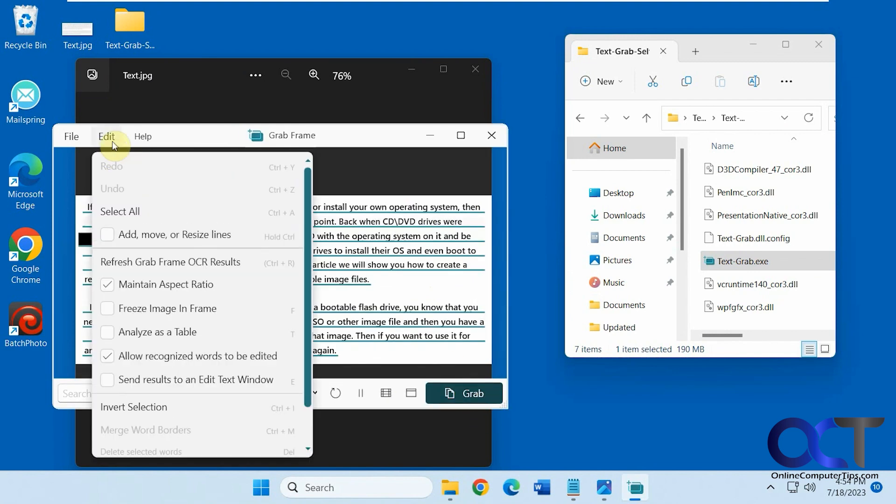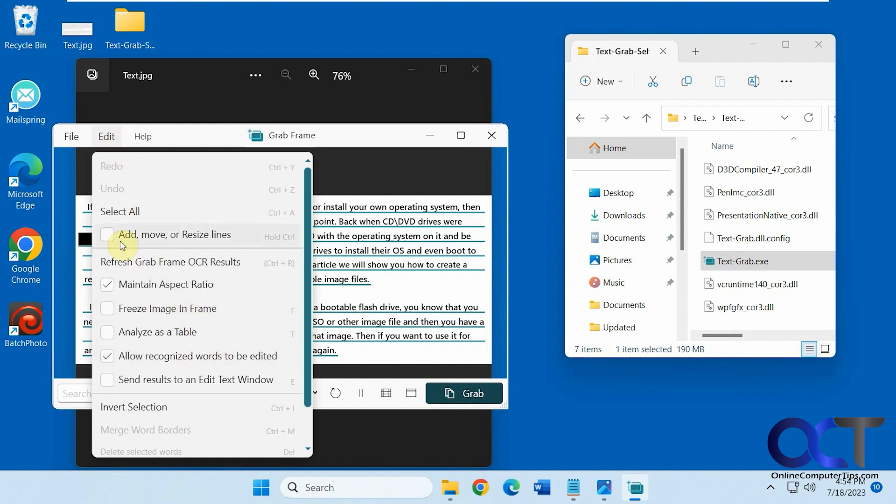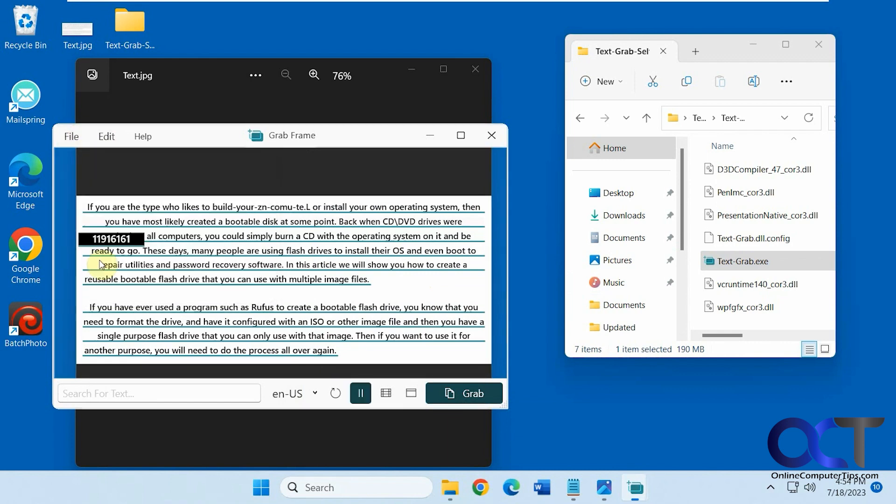And on top, you have some things here. Freeze image and frame, analyze this table. You have your settings here. So if you like a mode, once you try them out, you can come here and pick the mode you like. So there's the full screen mode, which I said was a little weird. The grab frame seems to work the best.